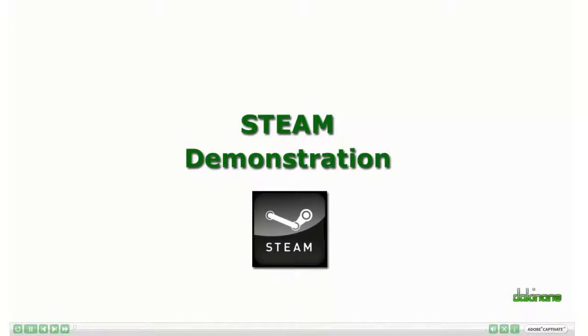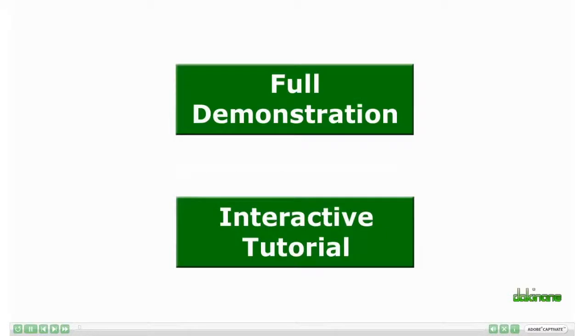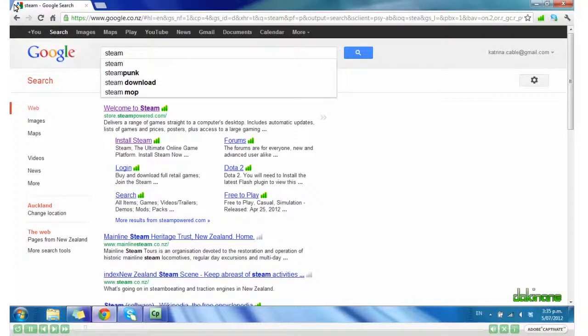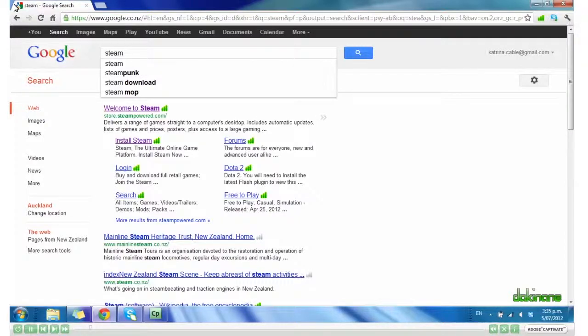Welcome to the tutorial on downloading and installing Steam. Steam is a gaming platform. It allows you to search, locate and install various games available for your PC. You need this to play Moonbase Alpha.